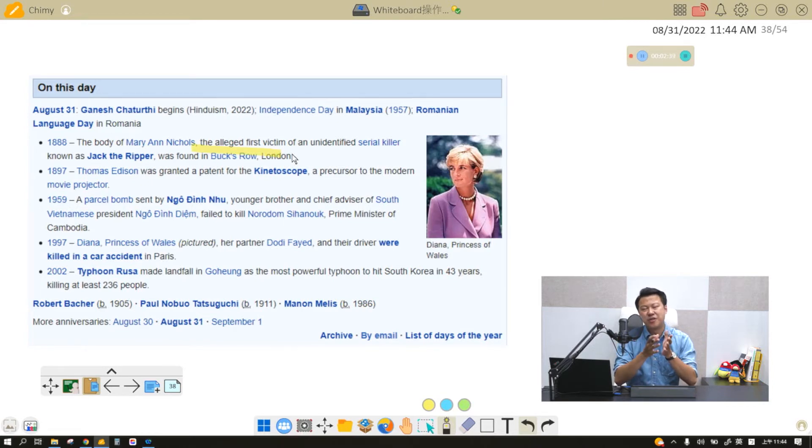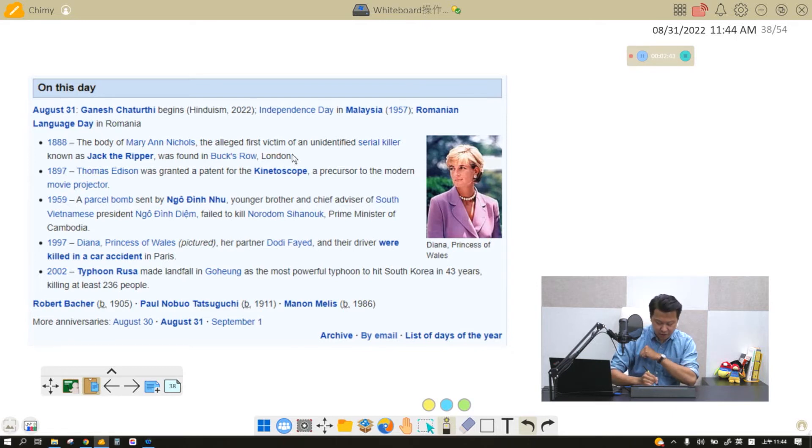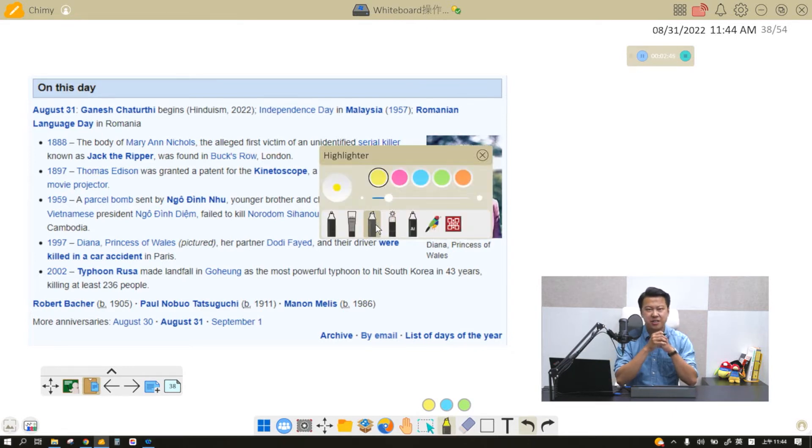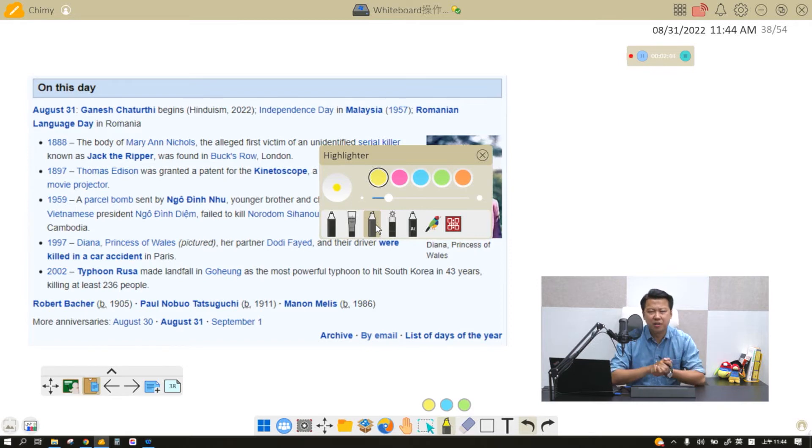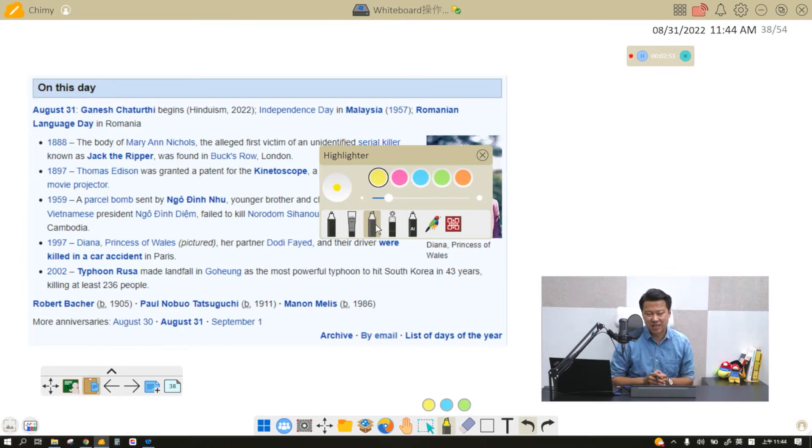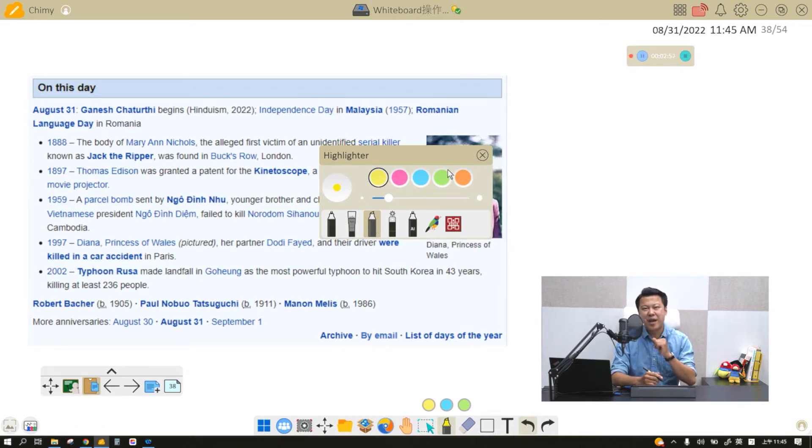So that is the laser pen. Now there might be a question of the highlighter as to: are there more colors that I can choose from other than these five? The answer is yes. Right here, you might not see other colors that you can choose from, but you can make your own highlighter.